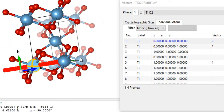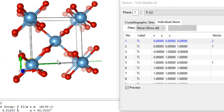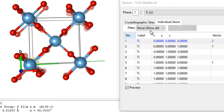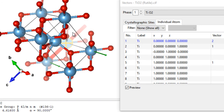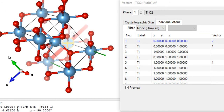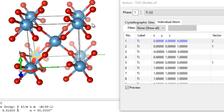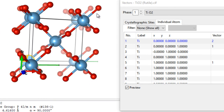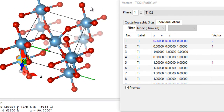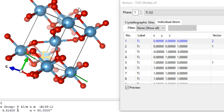That's how you draw vectors or arrows coming out from different atoms or atomic sites in VESTA. I hope you enjoyed this tutorial and learned something from it. If you did, don't forget to hit the Like button and subscribe to my channel for more videos like this. Thanks for watching and have a great day.